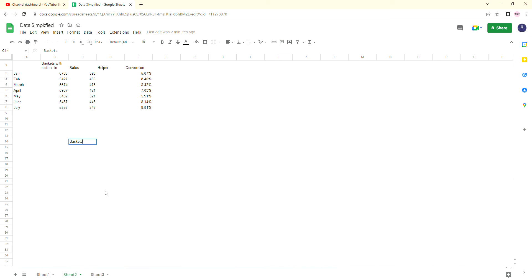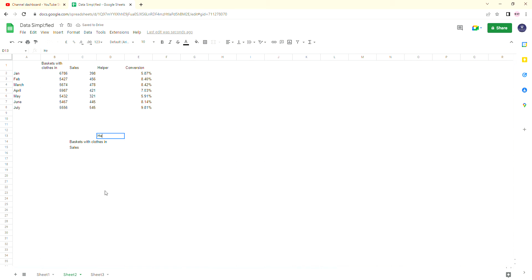So basket with clothes in, then we have sales, then up here we're going to put helper for our helper column (I'll explain more about that in a minute), then we are going to have our total, and then we are going to have our conversion.